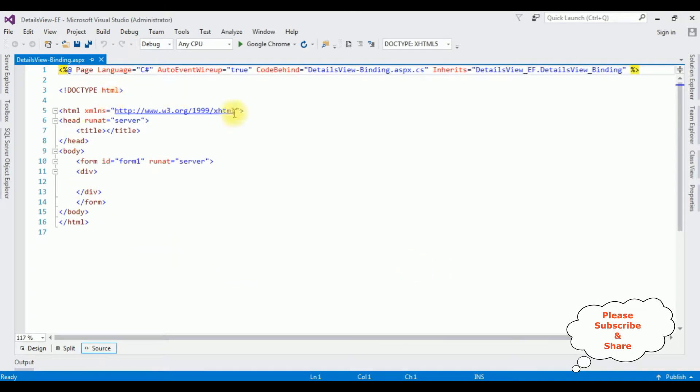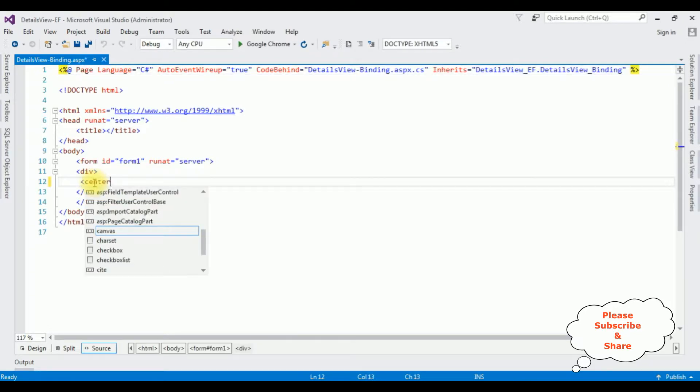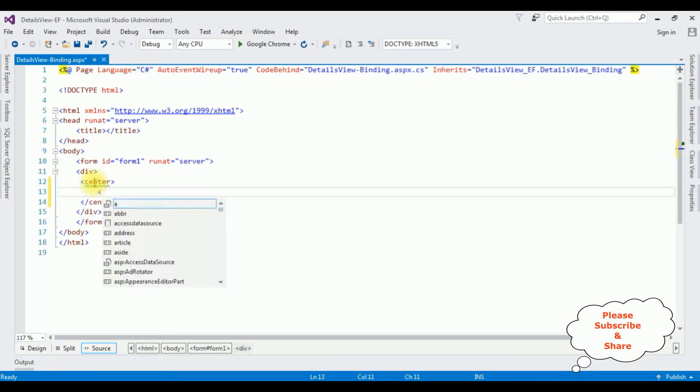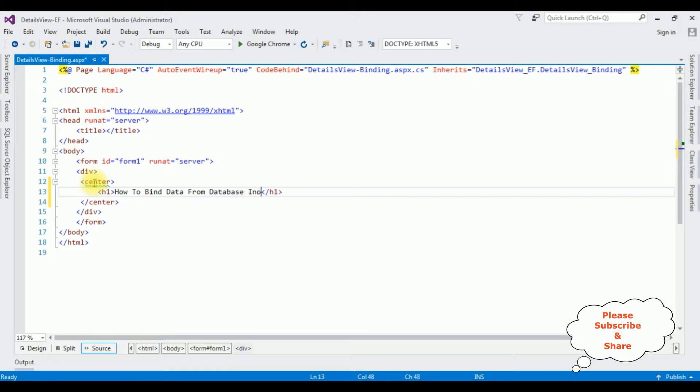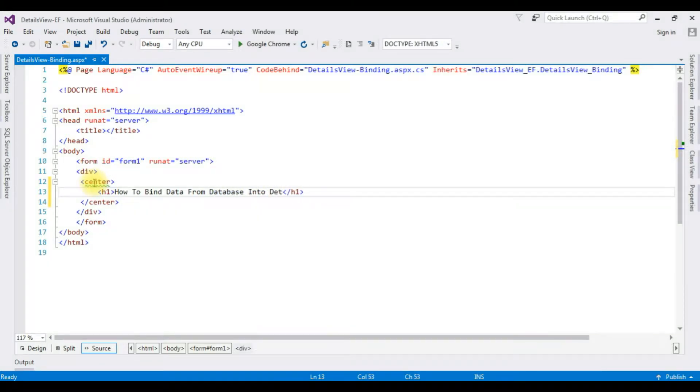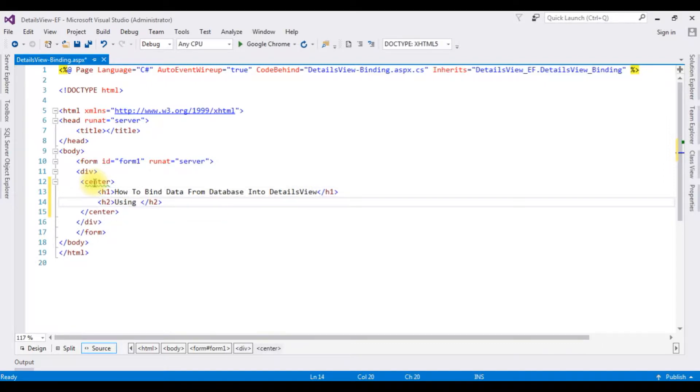Here we got the source page of this newly created DetailsView Binding. Now between the form and do tag I'm adding center tag: Page 1: How to bind data from database into details view using ADO.NET Entity Data Model. Horizontal line I'm adding.